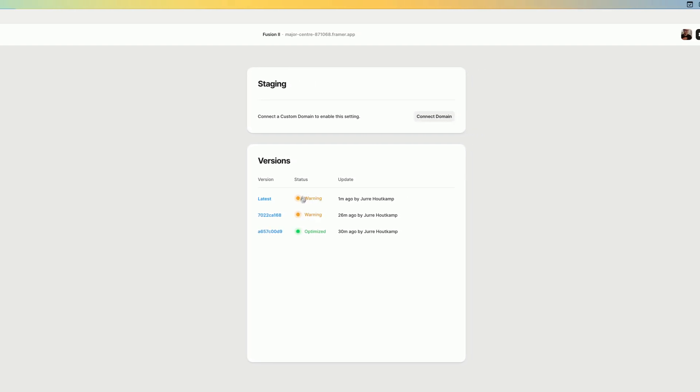This could be many different things, but what you can do when you get a warning is you can download the error file. There's also a support article which outlines what it means when you have a warning, different warnings that you can get and how to resolve those warnings.